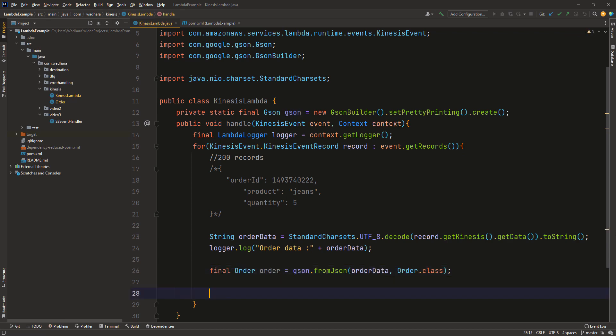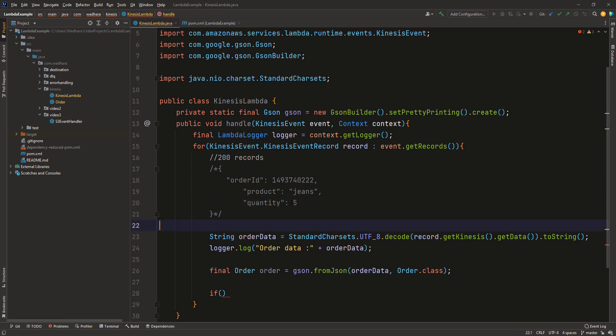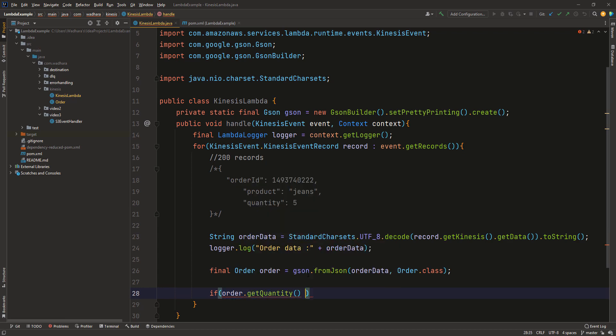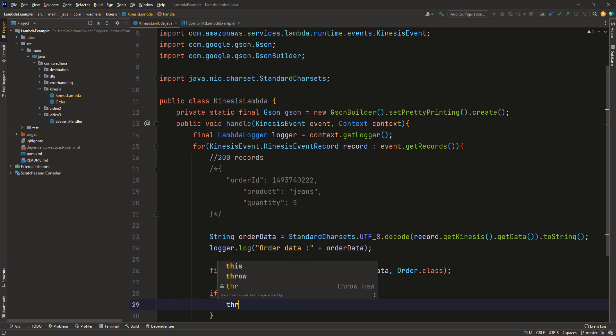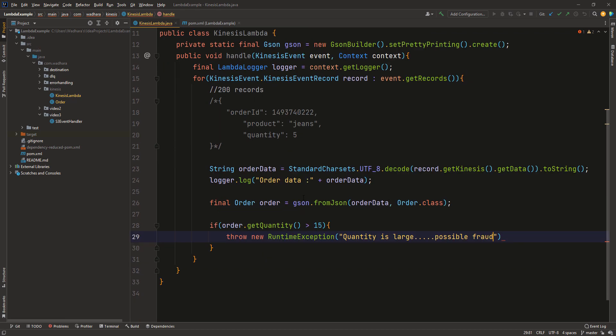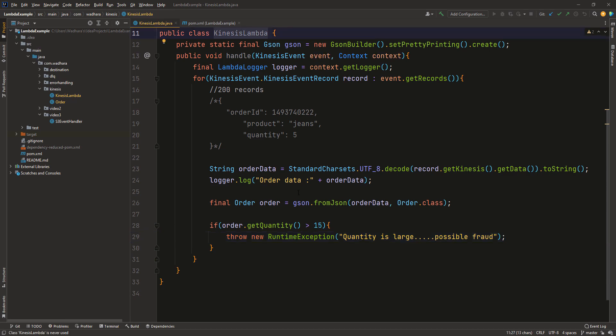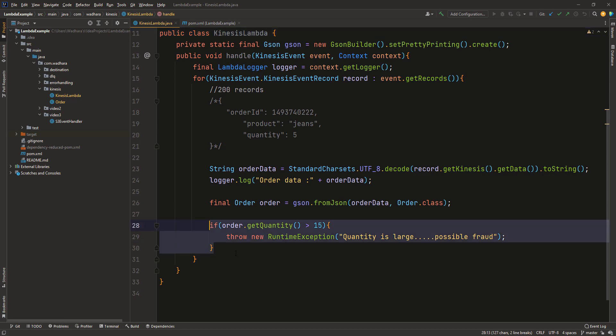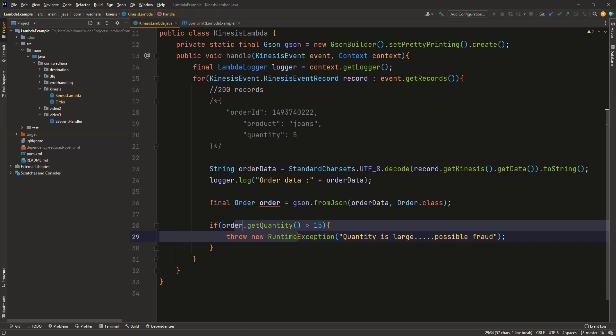I will call JSON.fromJSON and I will pass order data here and order.class. Add a condition here that if the order.quantity is more than 15, then that means that may be a fraudulent transaction because a customer cannot order more than let's say 15 quantity. I am just adding if clause here. If order.getQuantity is greater than 15, then that means I need to throw exception and I can pass the message. So in case of quantity greater than 15 I am passing a message quantity is large possible fraud. So this is my Lambda code. I will just package this and I will just deploy this to my Kinesis Lambda function and then we can see how this Lambda function performs when it throws the exception.